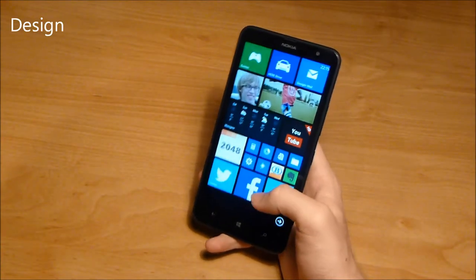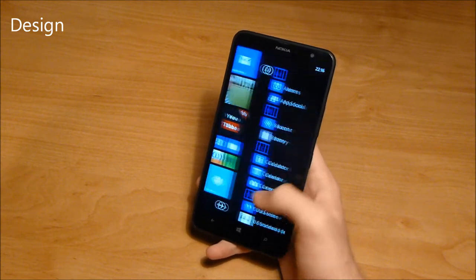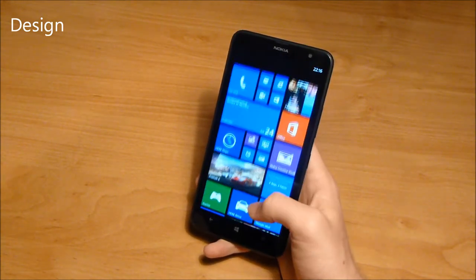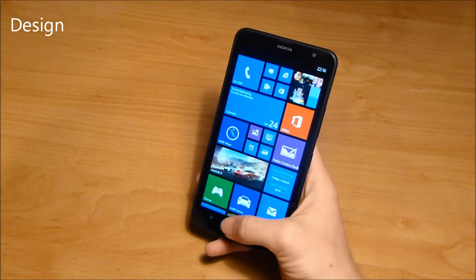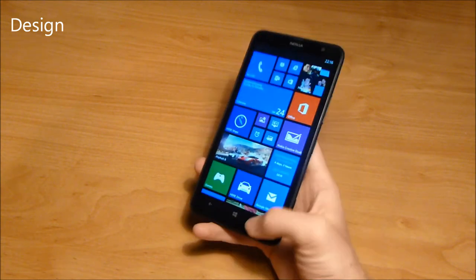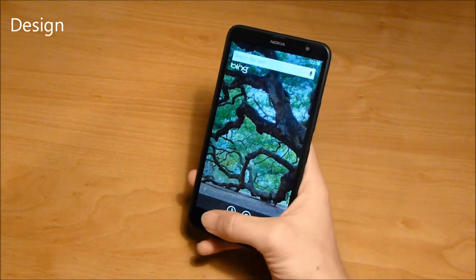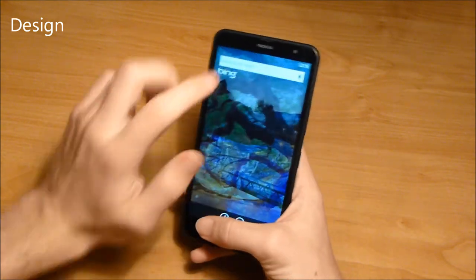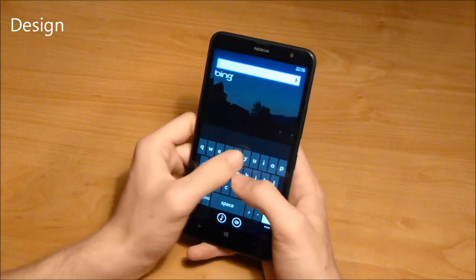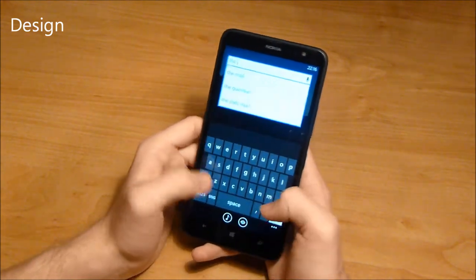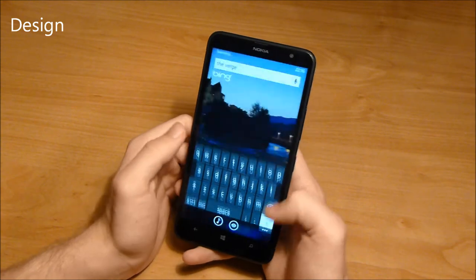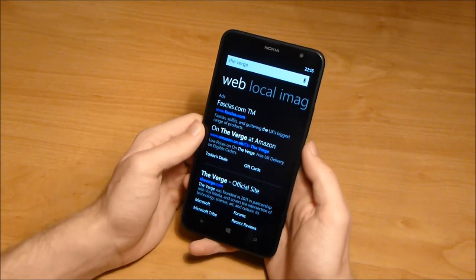Make no mistake, this is a big phone. I have reasonably large hands and pressing the back button one-handed is not possible in a comfortable way. This is a two-handed phablet. I have the black version at hand, but the Nokia Lumia 1320 is also available in white, yellow and orange.